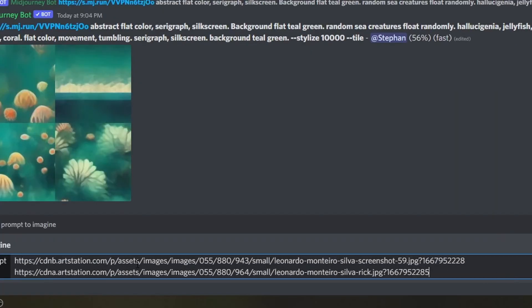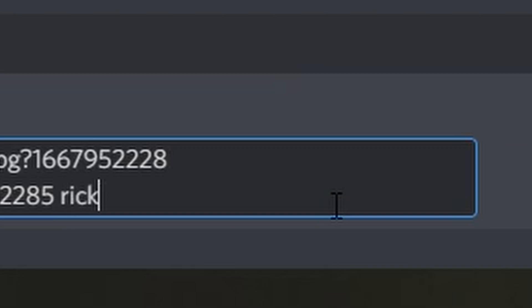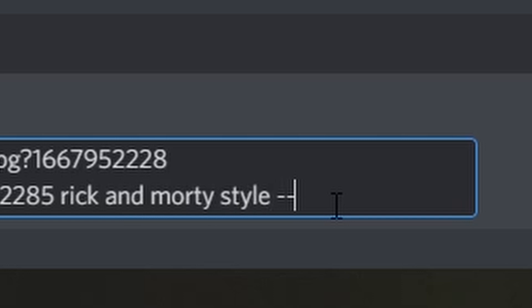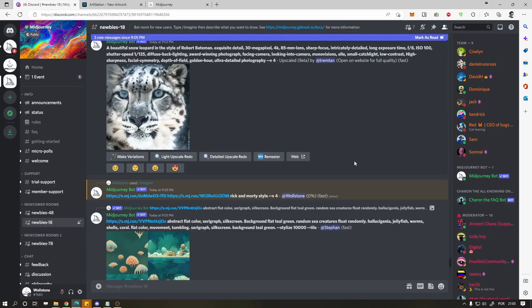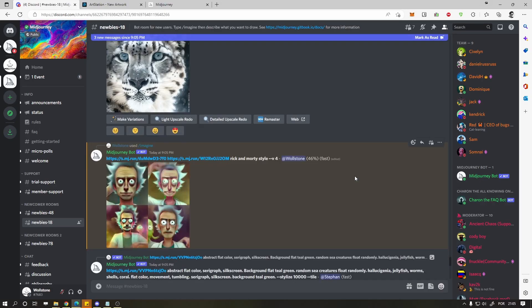First one is Rick from Rick and Morty. Now press space again and describe the image you want. Press space one last time and type --V 4. Press enter and after a few seconds you get the images.